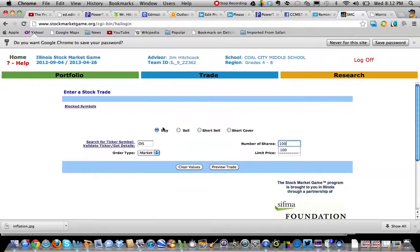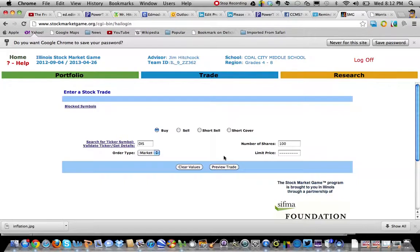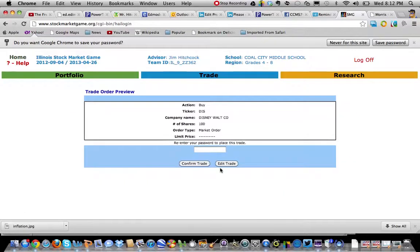I'm going to stick with the order type of market. We're going to talk about the different types of order types, and we're also going to talk about this limit price as well down the road. For now, this is your basic buy trade. We're going to hit Preview Trade. You're going to buy Disney.